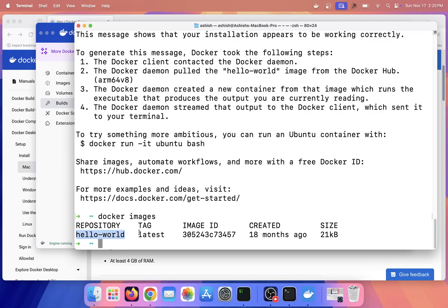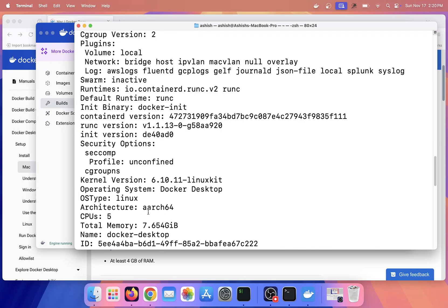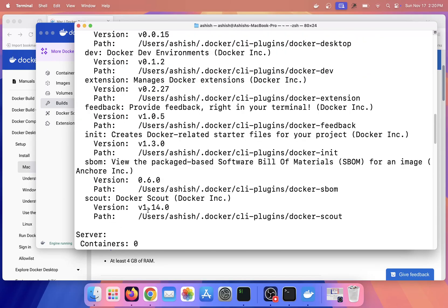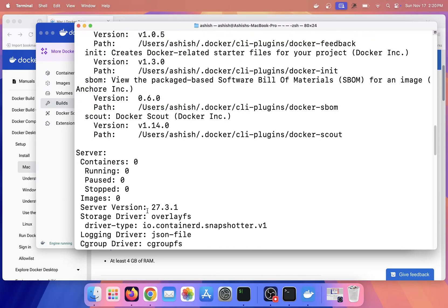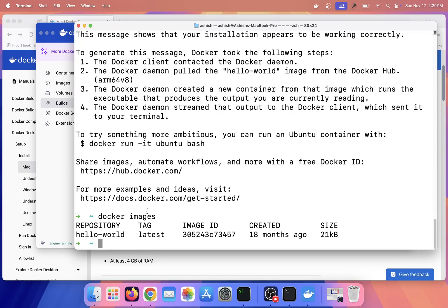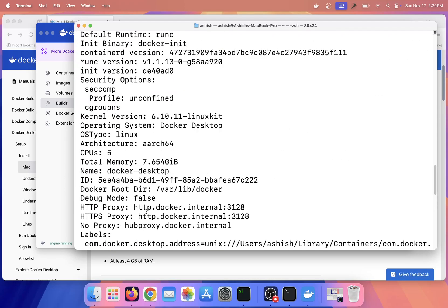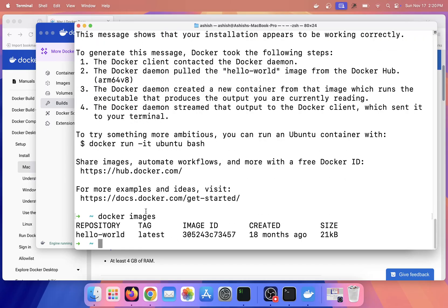In the next classes we will see more about Docker and we will dive deep into it. If you have liked this video, please give thumbs up and share it to your friends. Thank you for watching and I'll see you in the next video.